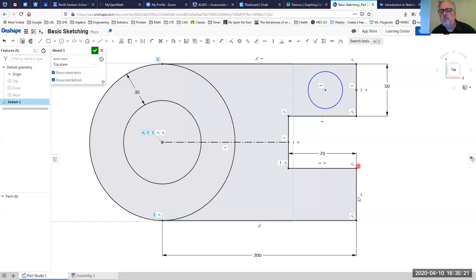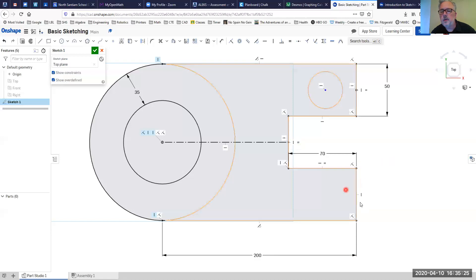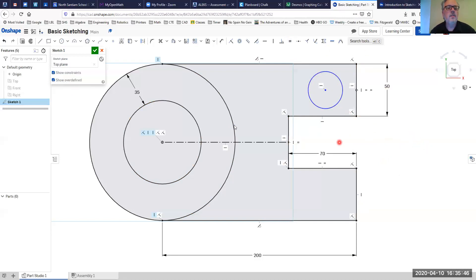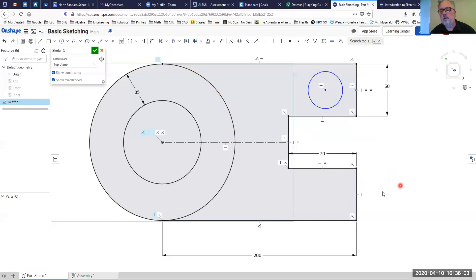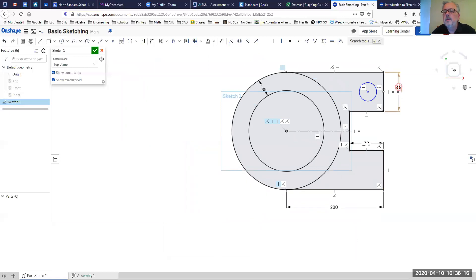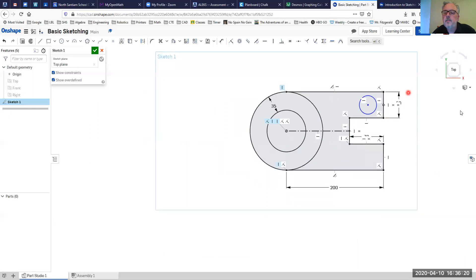Looking at my constraints, it looks like I'm missing an equal constraint on one line, which is making that side bigger. I'll fix that by holding Shift and clicking each of the relevant lines to pre-select them, then applying the equal constraint. Let me verify by changing the dimension to 75 — yes, they all appear to be changing together. I'll take it back to 50 and we're set.